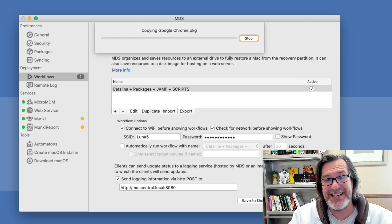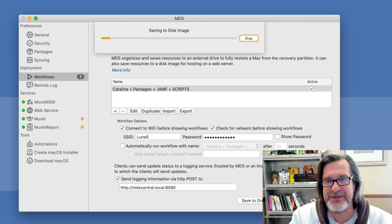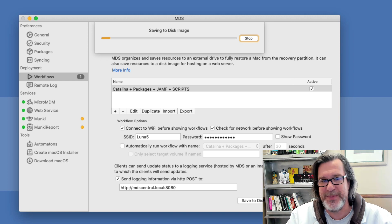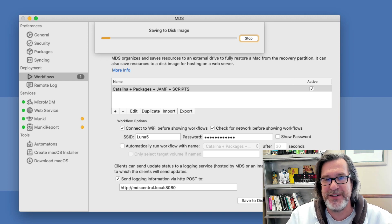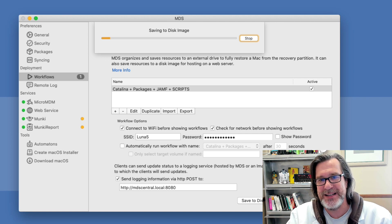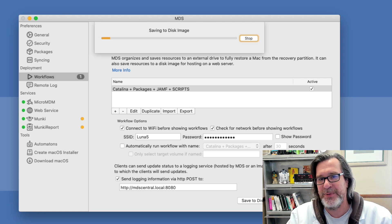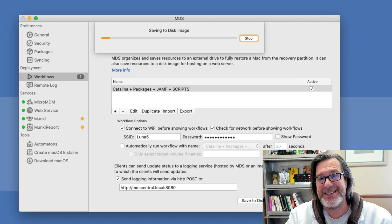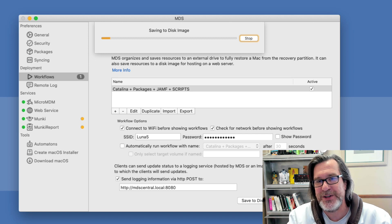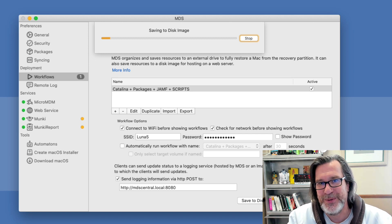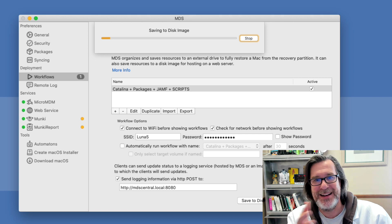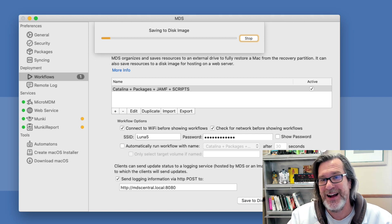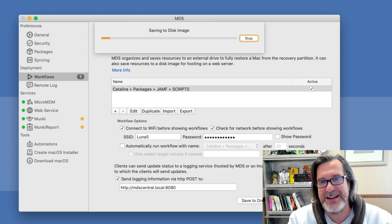What that does is instead of saving all the resources and packages, the macOS installer to an external drive, it saves it to a disk image. So it creates a blank disk image, HFS plus formatted, then saves all the resources on it. And we're going to take that image and it's going to be saved to a folder that's going to be shared out through a web server. I'll let this finish and then come back and show you how to set up the web server and actually set up a client using that disk image.